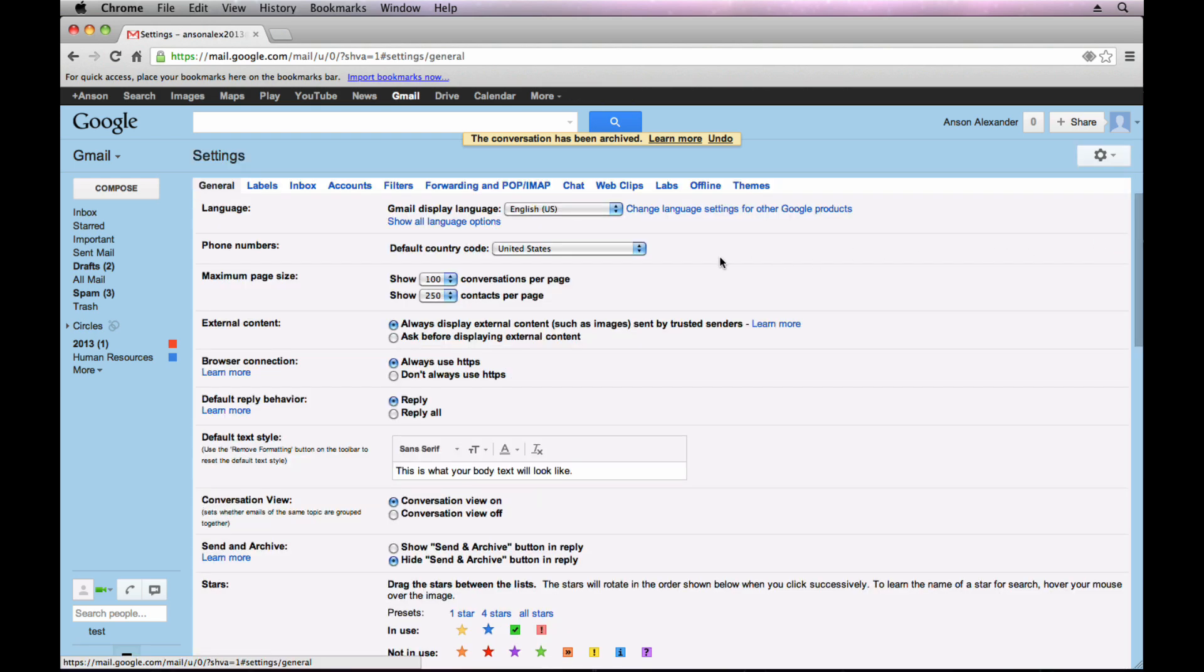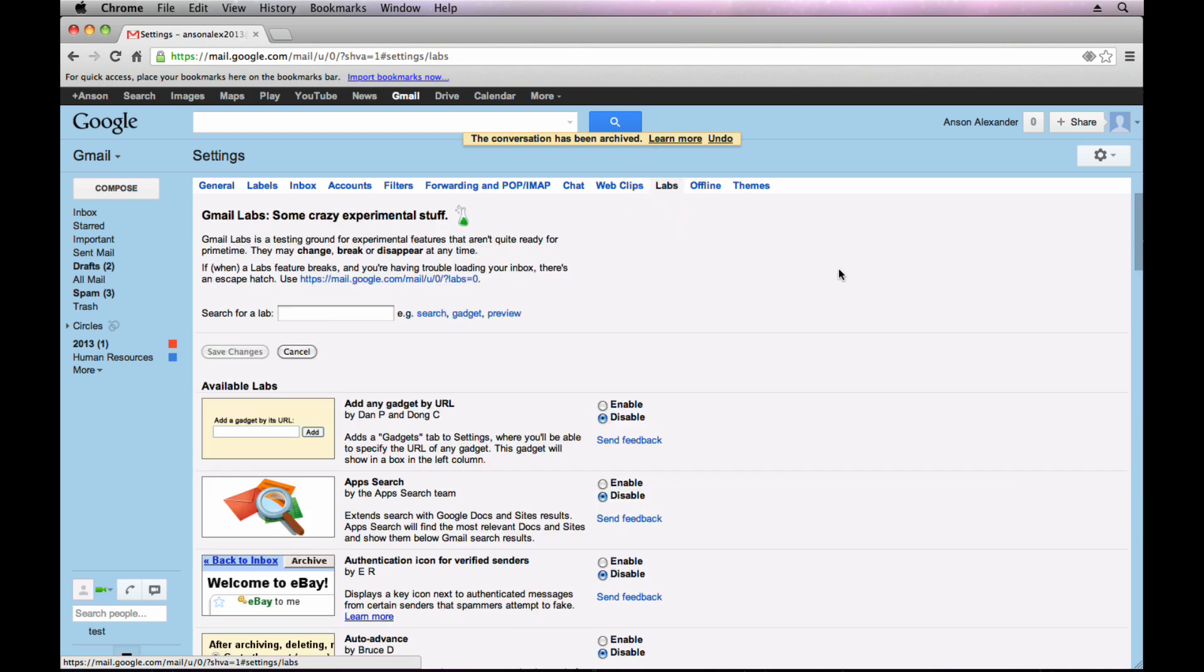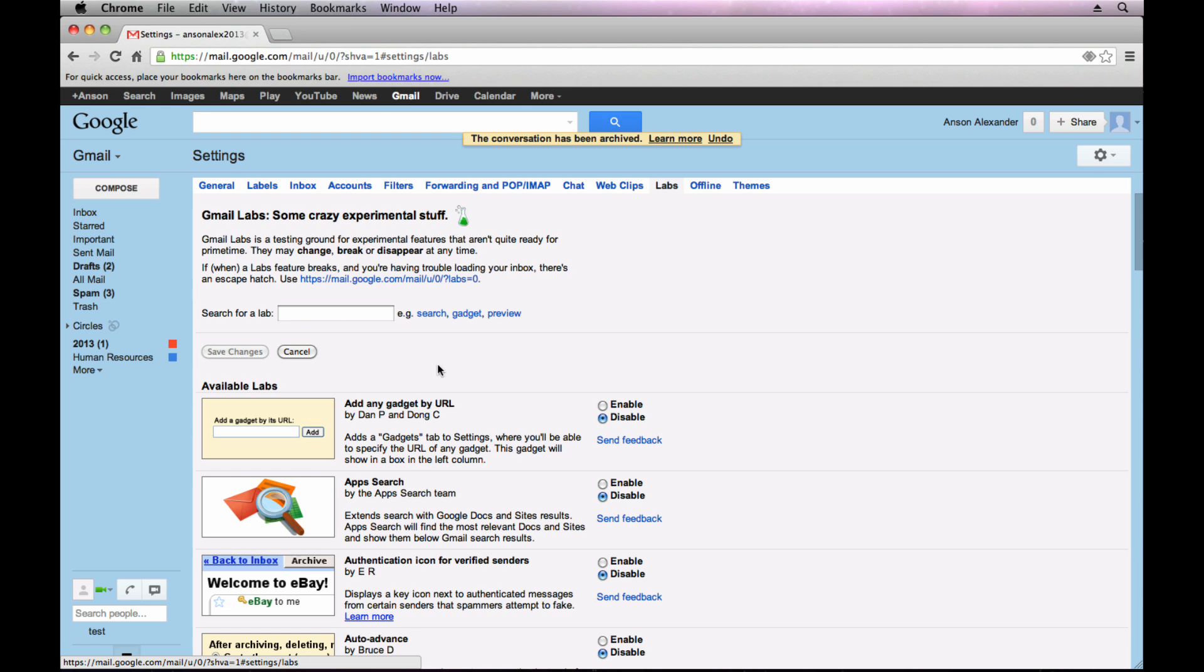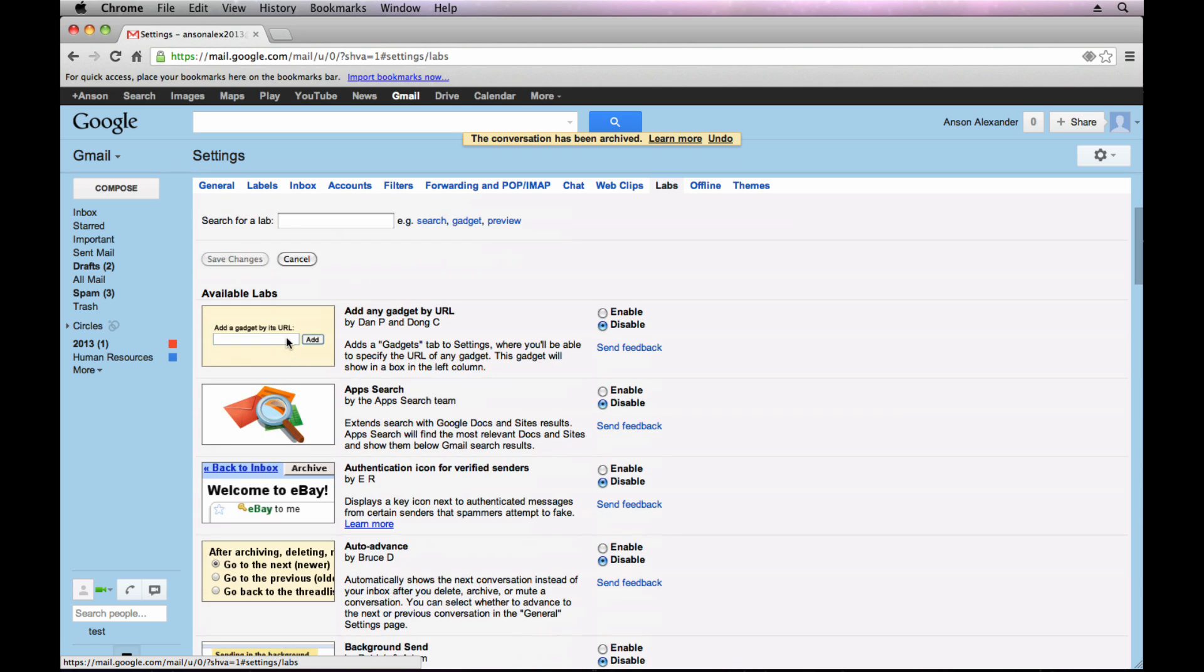you'll notice that the third to last option is labs and as I mentioned earlier in this video series, these are experimental features that you can add on to your Gmail account to just enhance the functionality of what you can do in Gmail. So you'll notice that all of the labs have a title and then a short description and then over on the right you can enable the lab if you want.